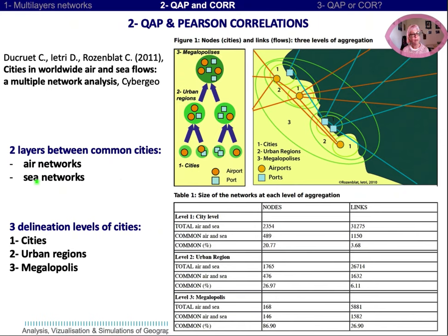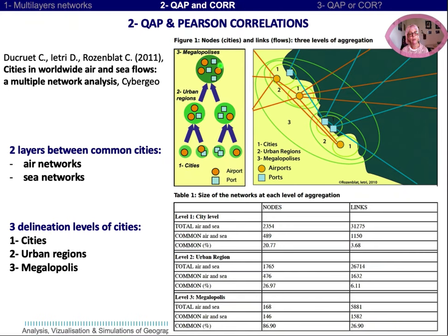So we have two layers — air networks and sea networks — and three different delineations of cities: urban regions and megalopolisers. The three delineations are nested: aggregations of cities form urban regions, and aggregations of urban regions form megalopolisers.